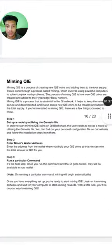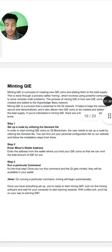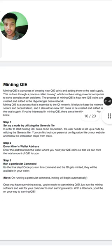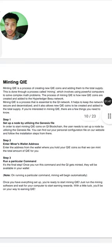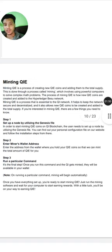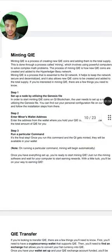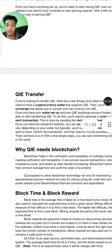Minting QI is the process of creating new QI coins and adding them to the total supply. This is done through a process called mining, which involves using powerful computers to create and add records to the Hyperdash or Basuu network.